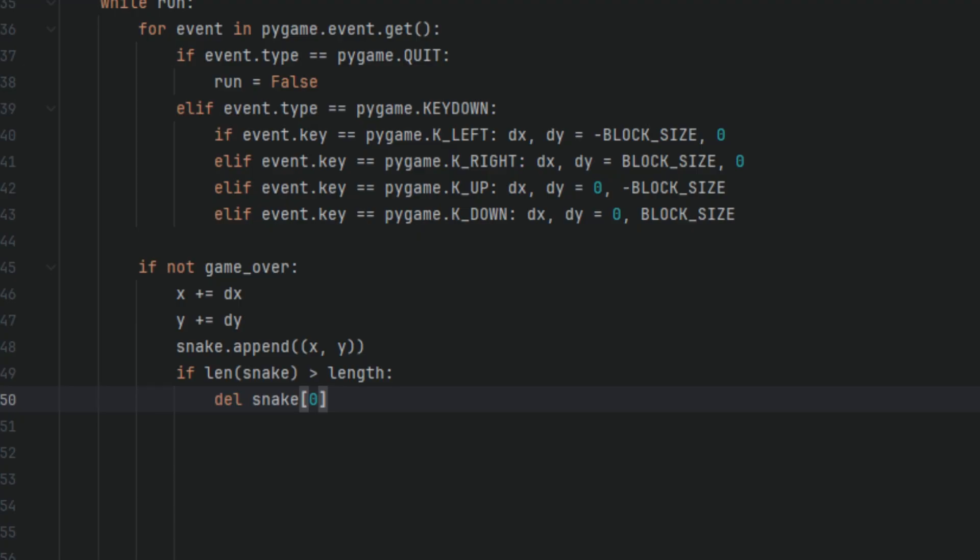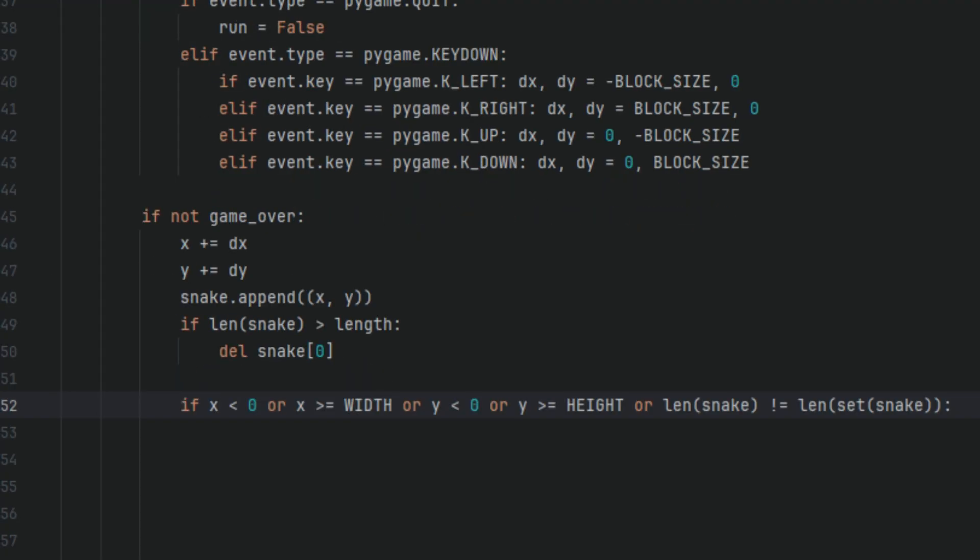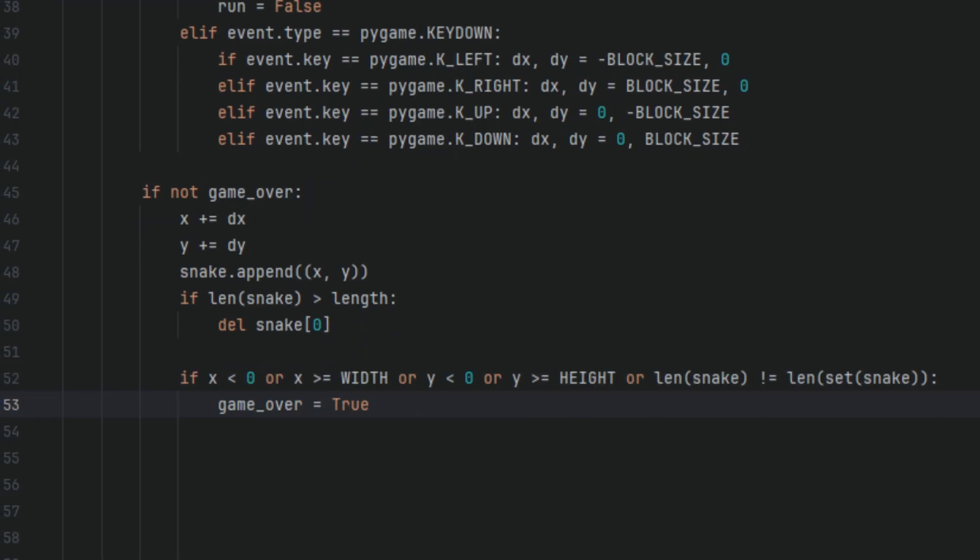Now the next part is going to check for collisions. If x < 0 or x >= WIDTH or y < 0 or y >= HEIGHT or len(set(snake)) != len(snake): game_over = True. Here we're checking for collisions. If the snake hits the wall or itself, the game is over.